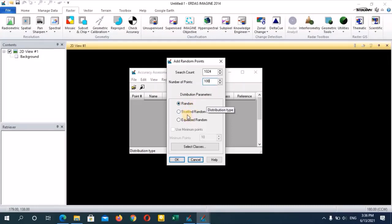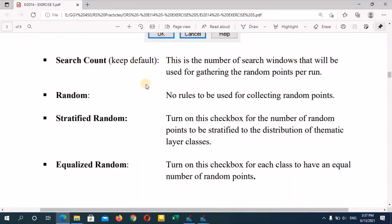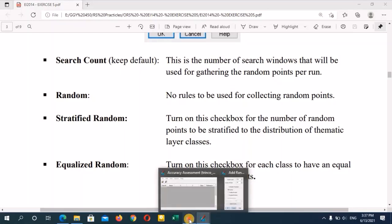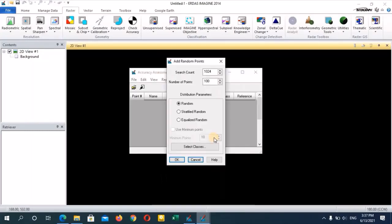The first distribution option is random, then stratified random, or equalize random. Keep the search count as the default 1024. Random means no rules are used to collect the random points. Stratified random requires turning on a checkbox for the number of random points to be stratified to the distribution of thematic layer classes. Equalize random is used for each class to have an equal number of random points. In this case, we are just taking the random option, then click OK.